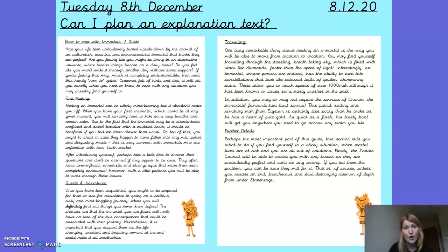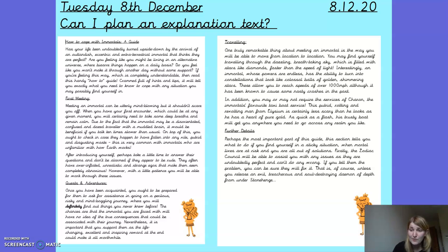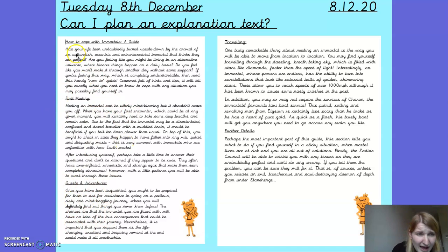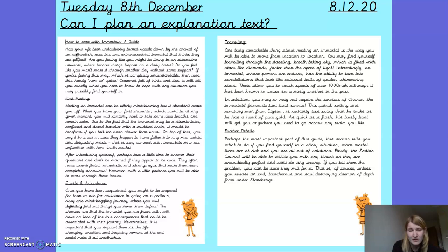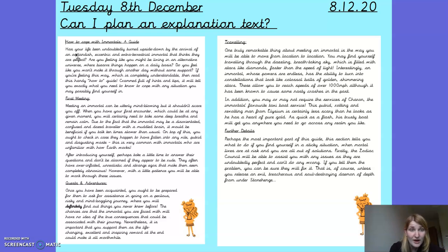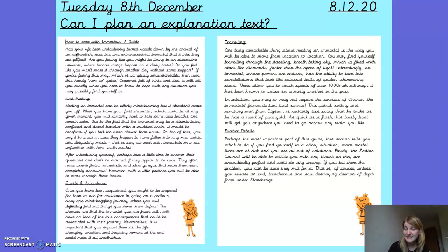On last Wednesday, we started looking at this guide on how to cope with immortals, and straight away we recognised it as a piece of non-fiction writing for a few different things. Firstly, we had our heading and our sub-headings that organised our writing into sections. We also had words like 'has your life been undoubtedly turned upside down?' — the writing is in second person, it's targeting the reader, talking to them. When we looked closer, we also noticed loads of the skills we've been focusing on over the last couple of weeks: modal verbs — should, would, will; adverbs of possibility — undoubtedly; and expanded noun phrases, such as 'an outlandish, eccentric and extraterrestrial immortal that thinks they are perfect.'